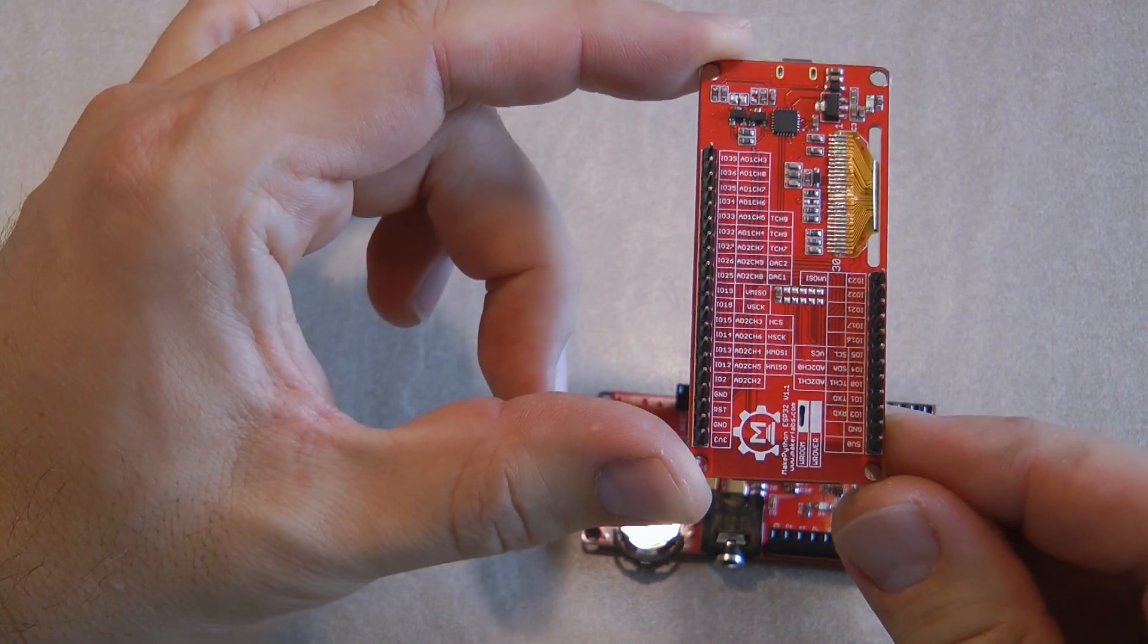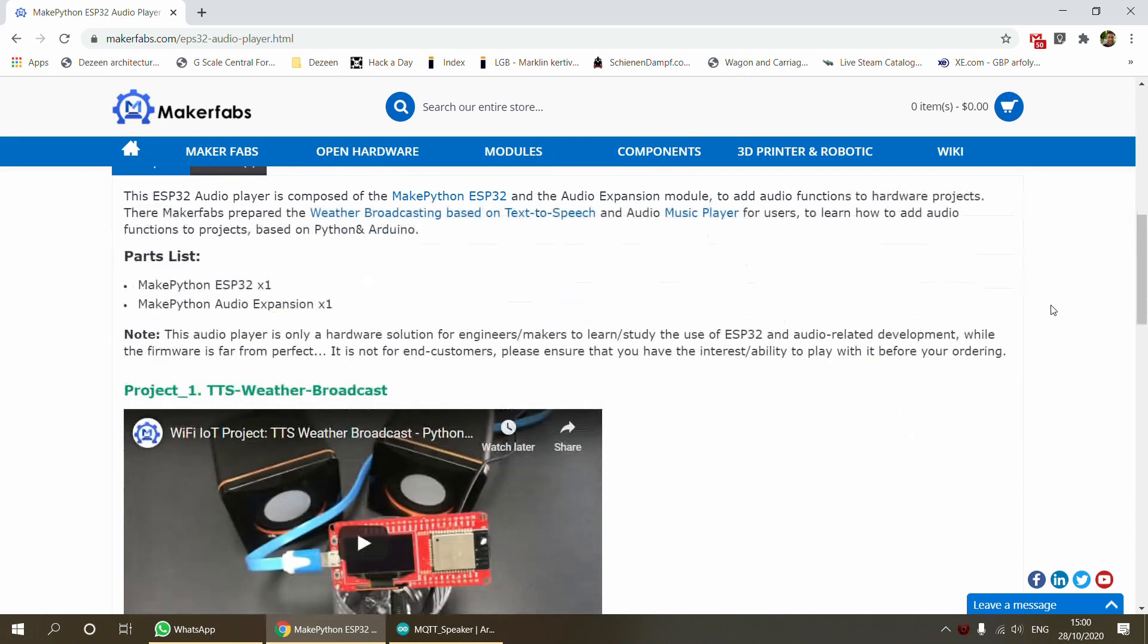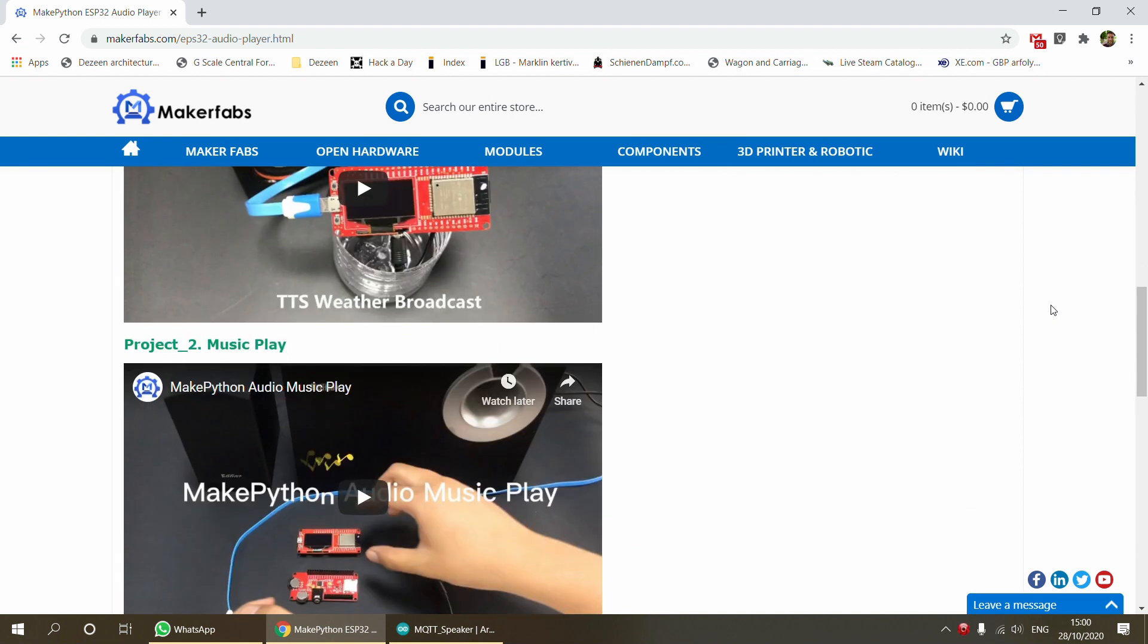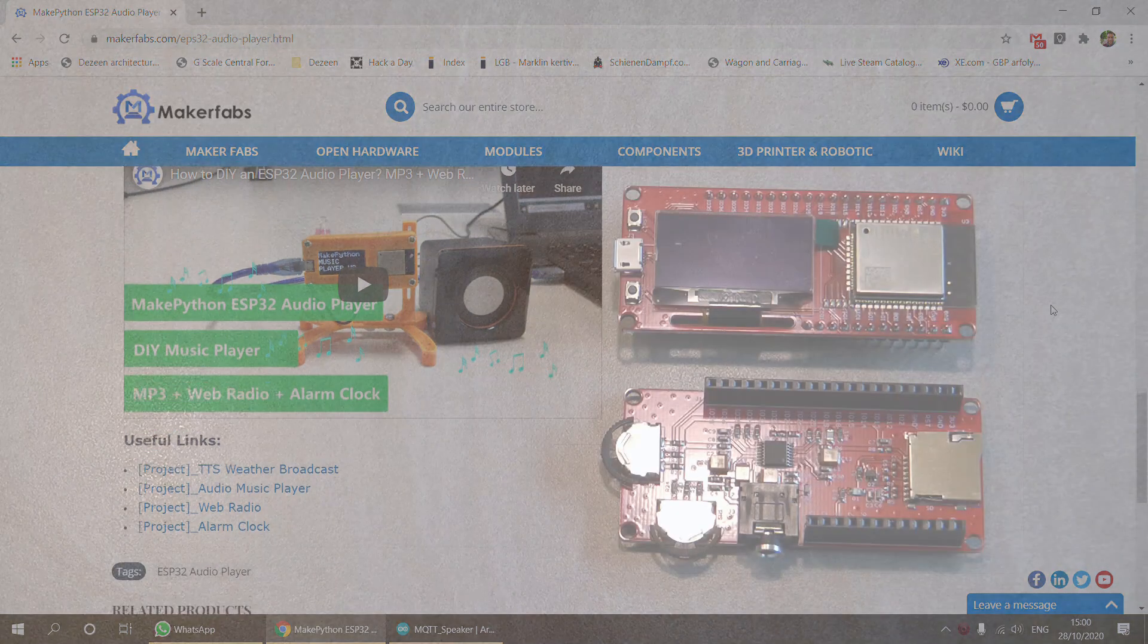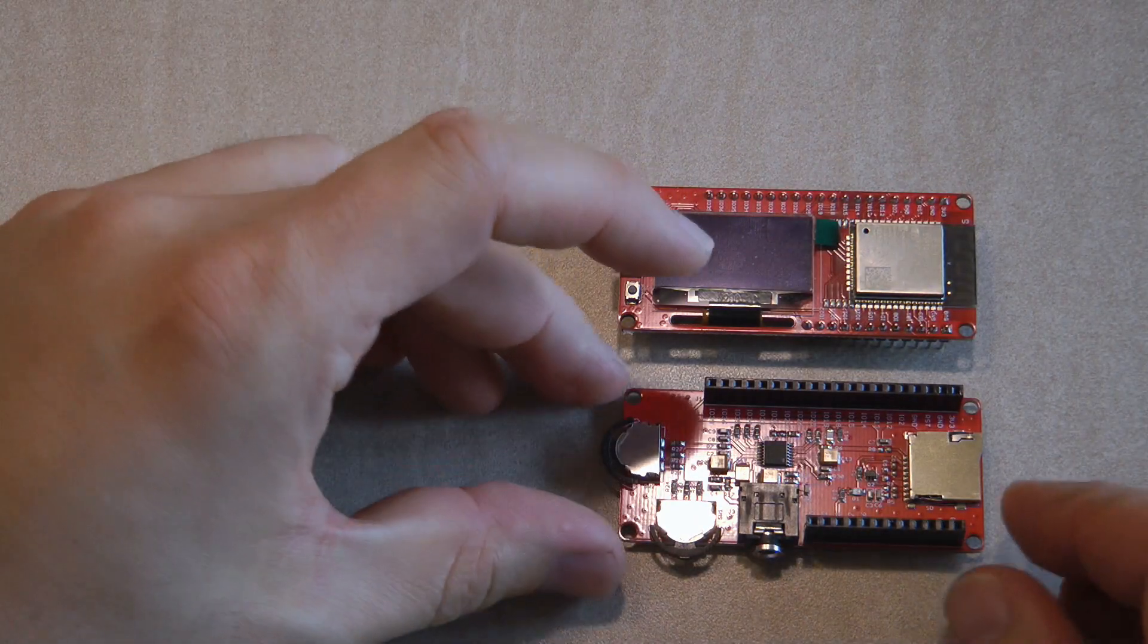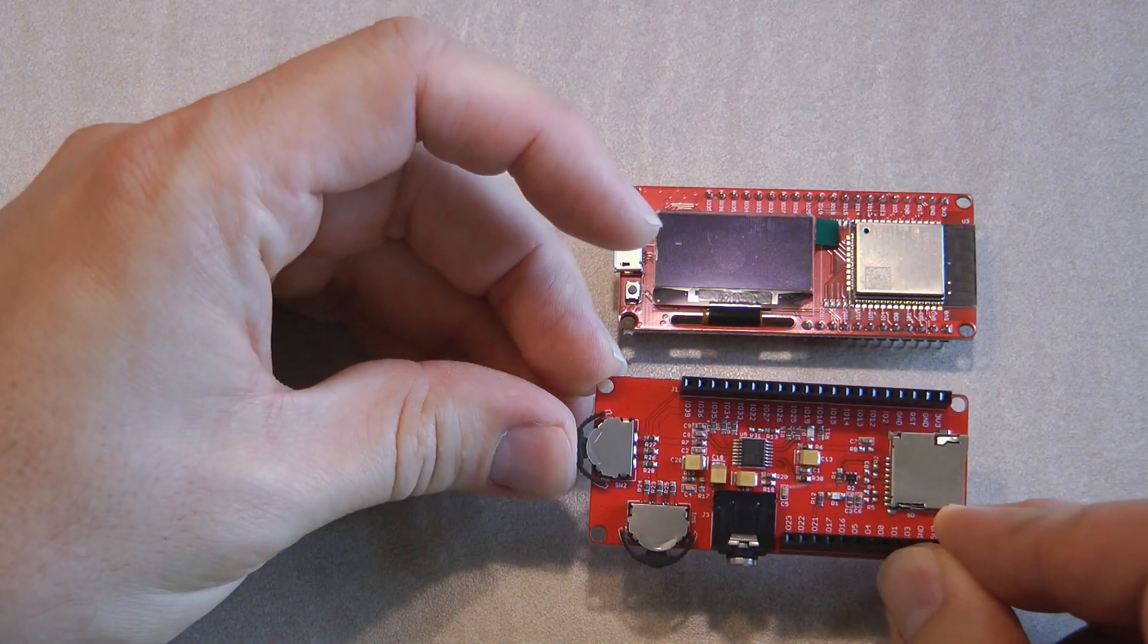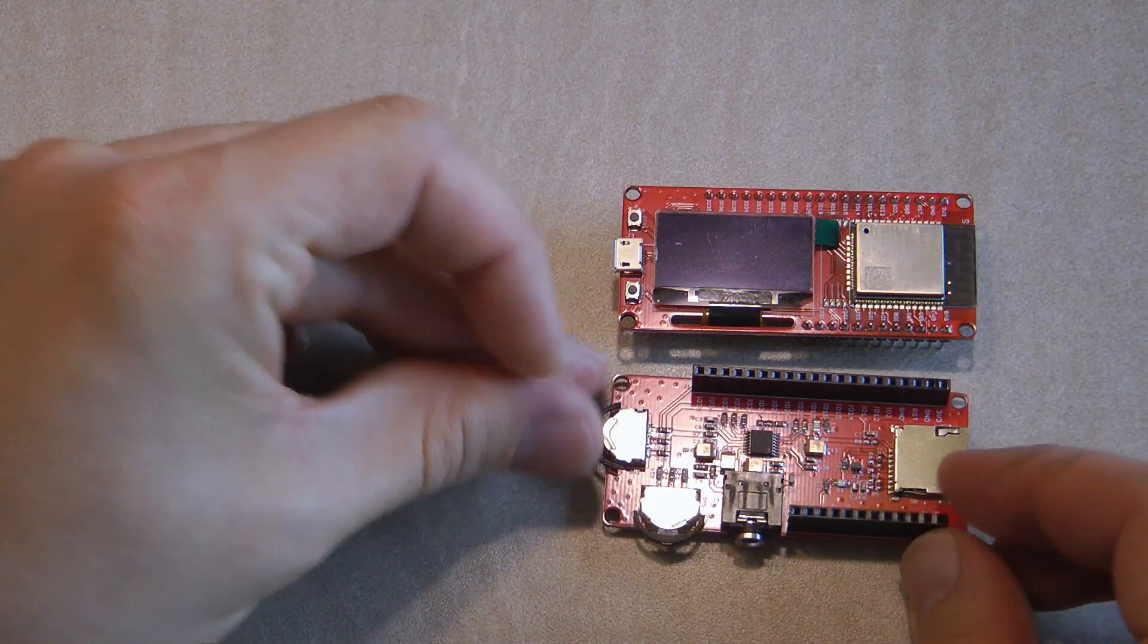If you pause the video you can see the pinouts there. If you look at the MakerFabs website, you can see that they already have a couple of projects that you can download and use straight away, like an alarm clock, text-to-speech weather forecast, and web radio. But I actually had a particular application in mind for this product.